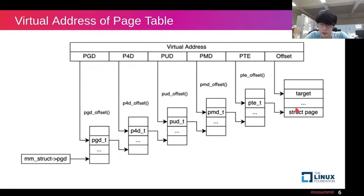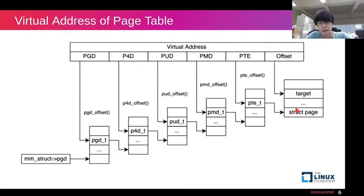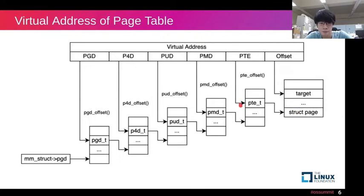It is noteworthy that for a page with bigger size, it's called hugepage. It can be found in PMD or PUD.